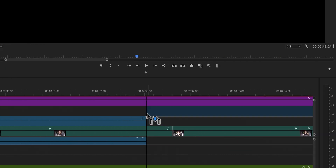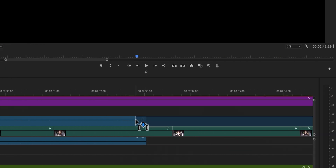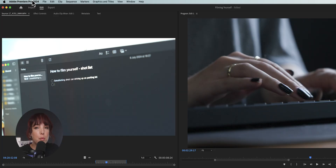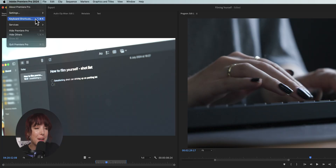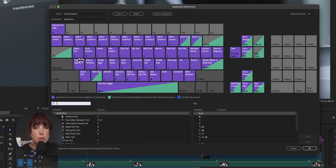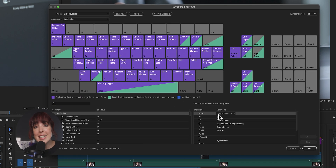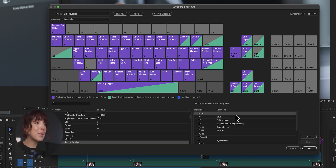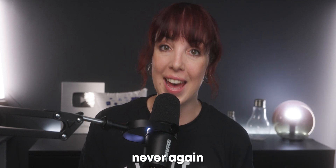If you hate everything about this shortcut, you can just delete it. Go to Premiere Pro in the top menu, then click on Keyboard Shortcuts and delete the S. Be gone. Never again.